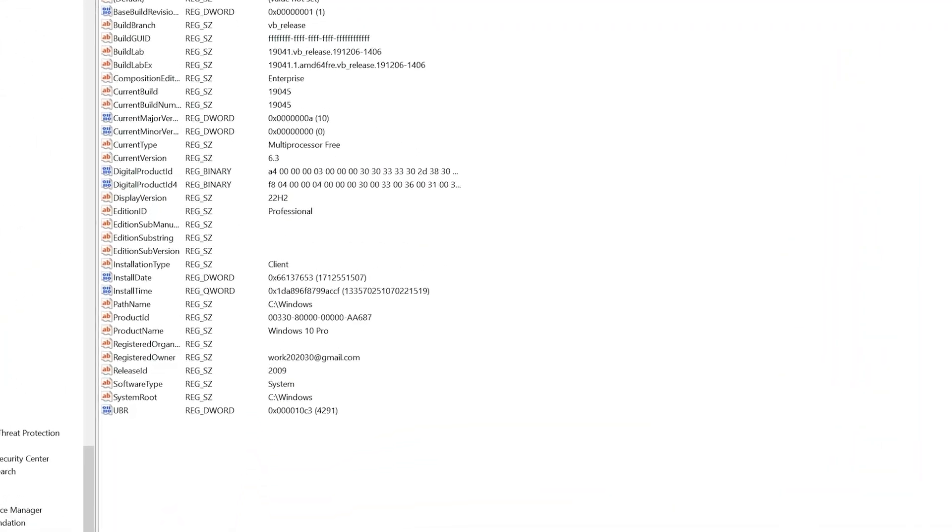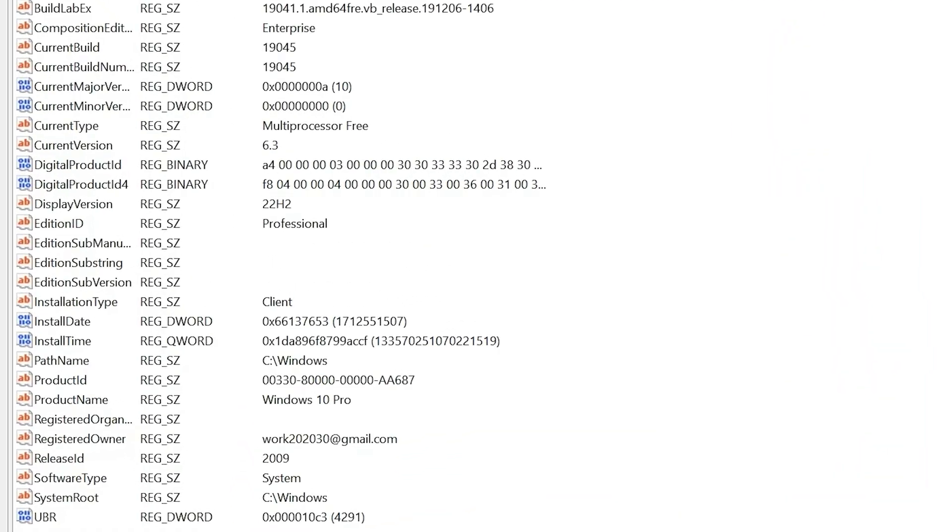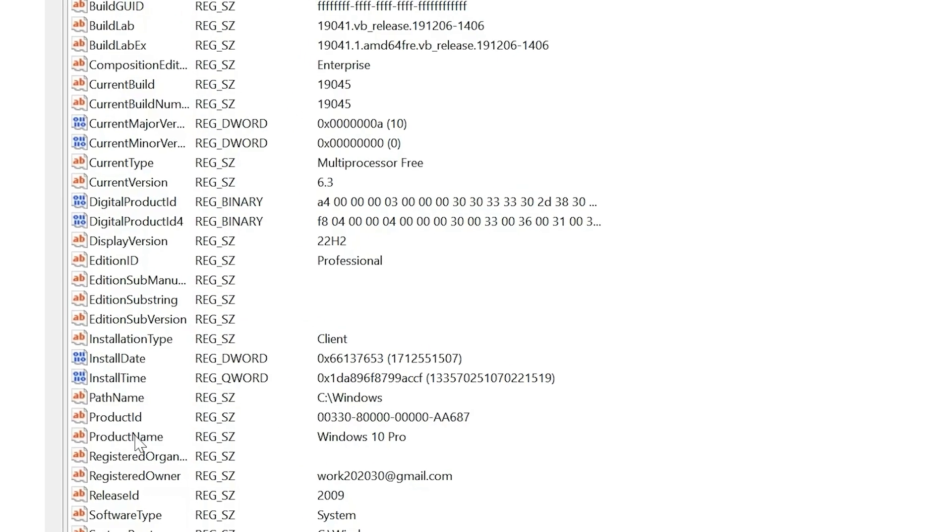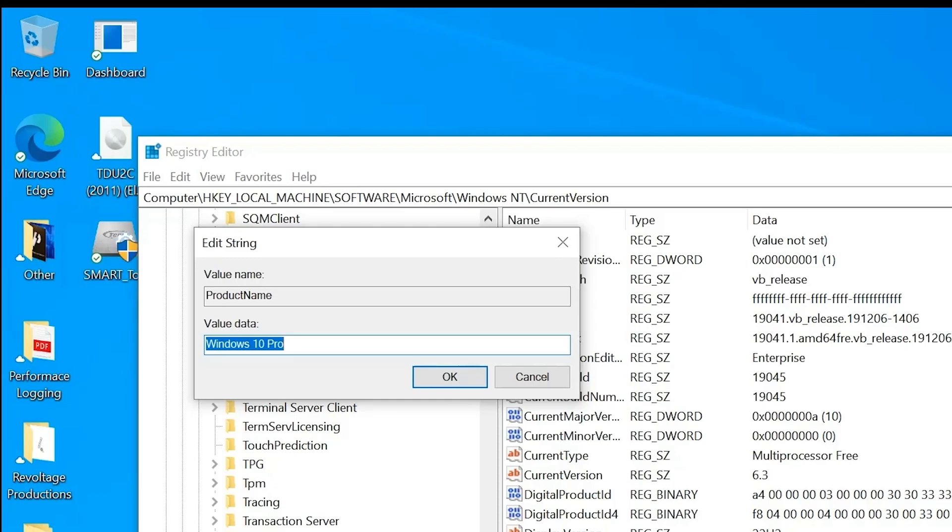From this menu on the right, you want to look for two things, but the first one is going to be ProductName. You're going to identify it as Windows 10 Pro. We want to change that, so we're going to change the registry to identify as Windows 10 Home. Then click OK.